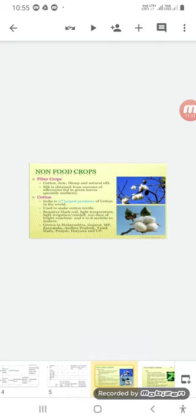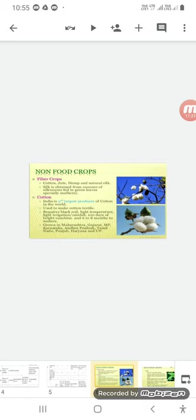Now, let's go to the non-food crops. In non-food crops, we have fiber crops. In fiber crops, we have cotton, jute, hemp, natural silk. Silk is obtained from the cocoons of silkworm fed on green leaves, especially mulberry.